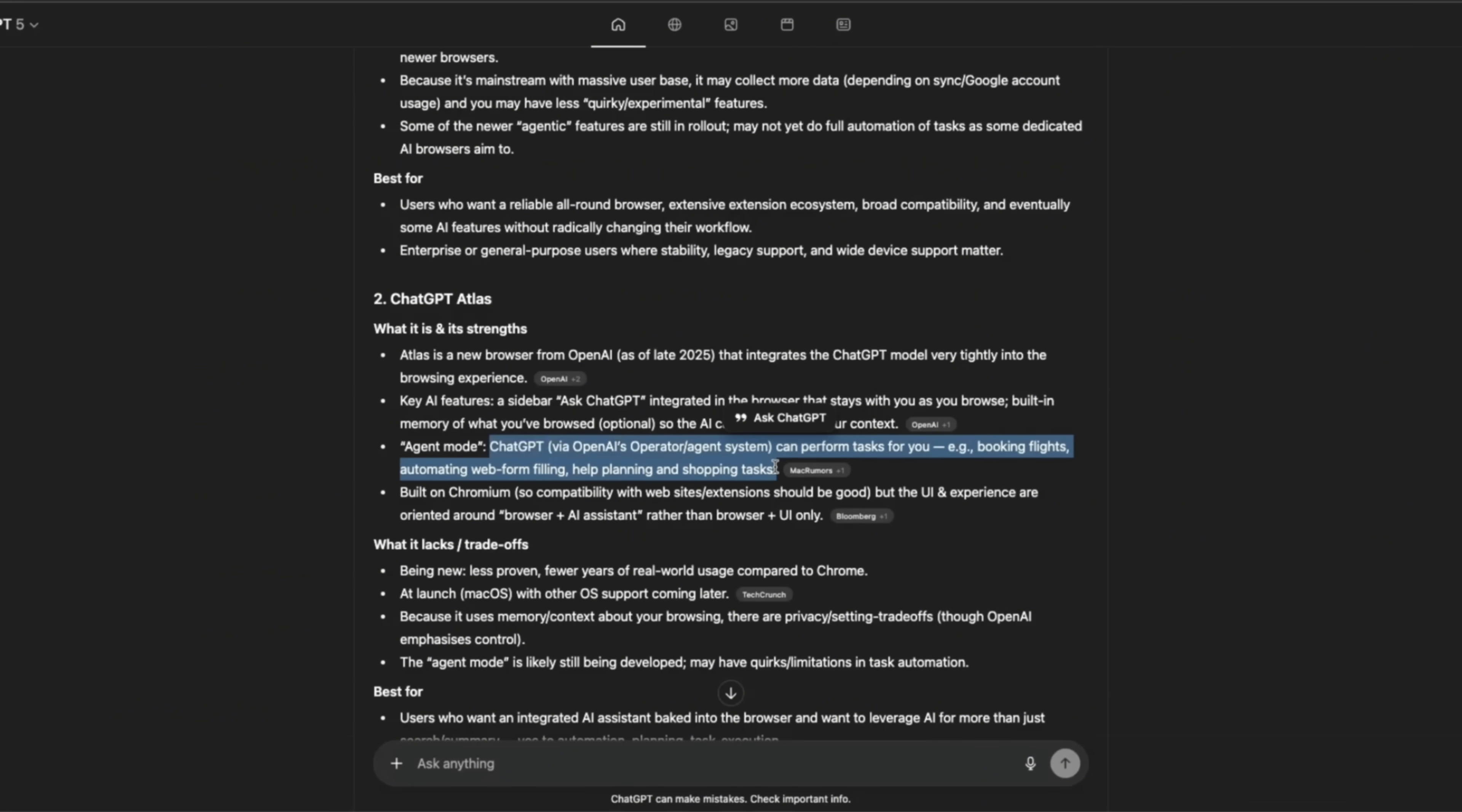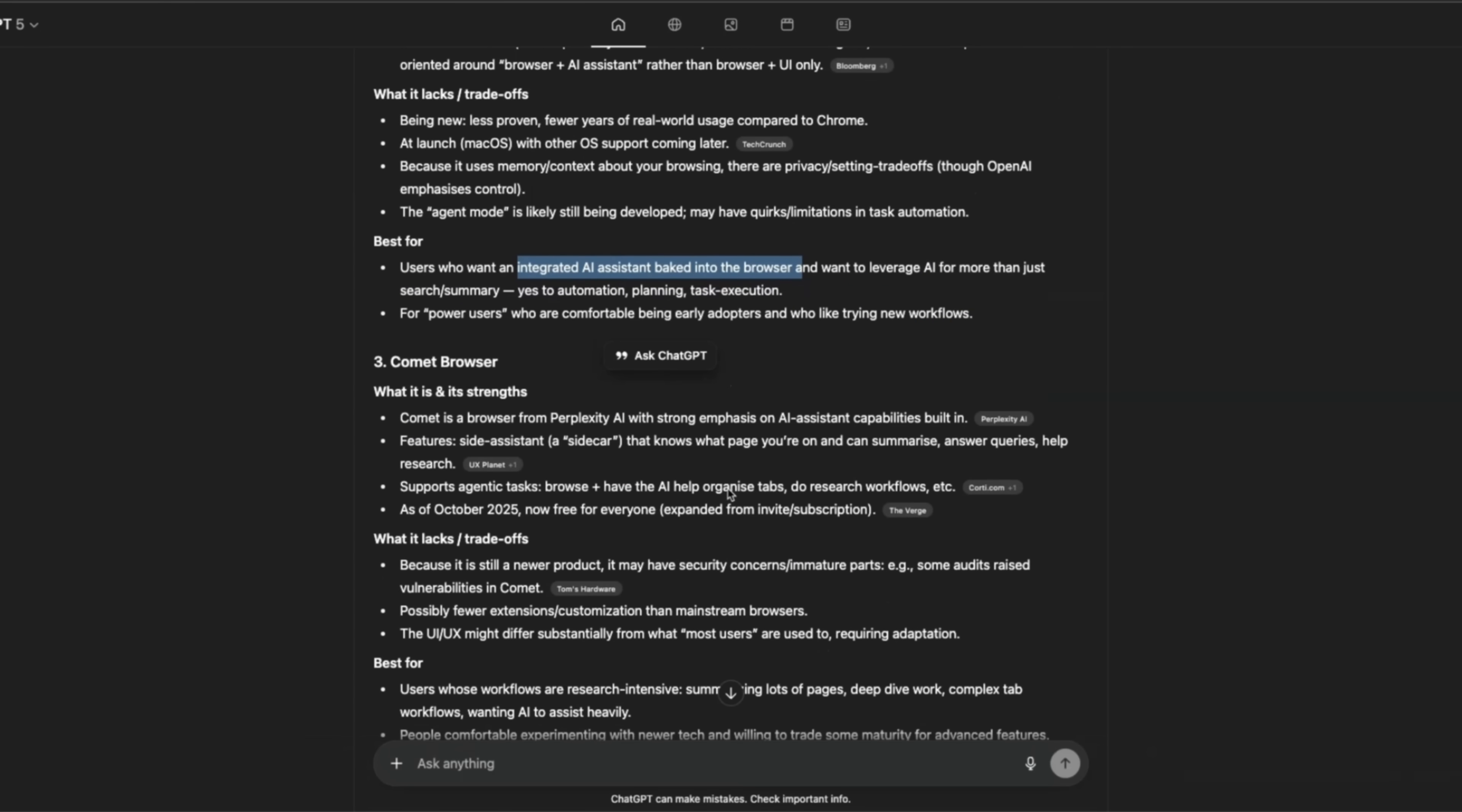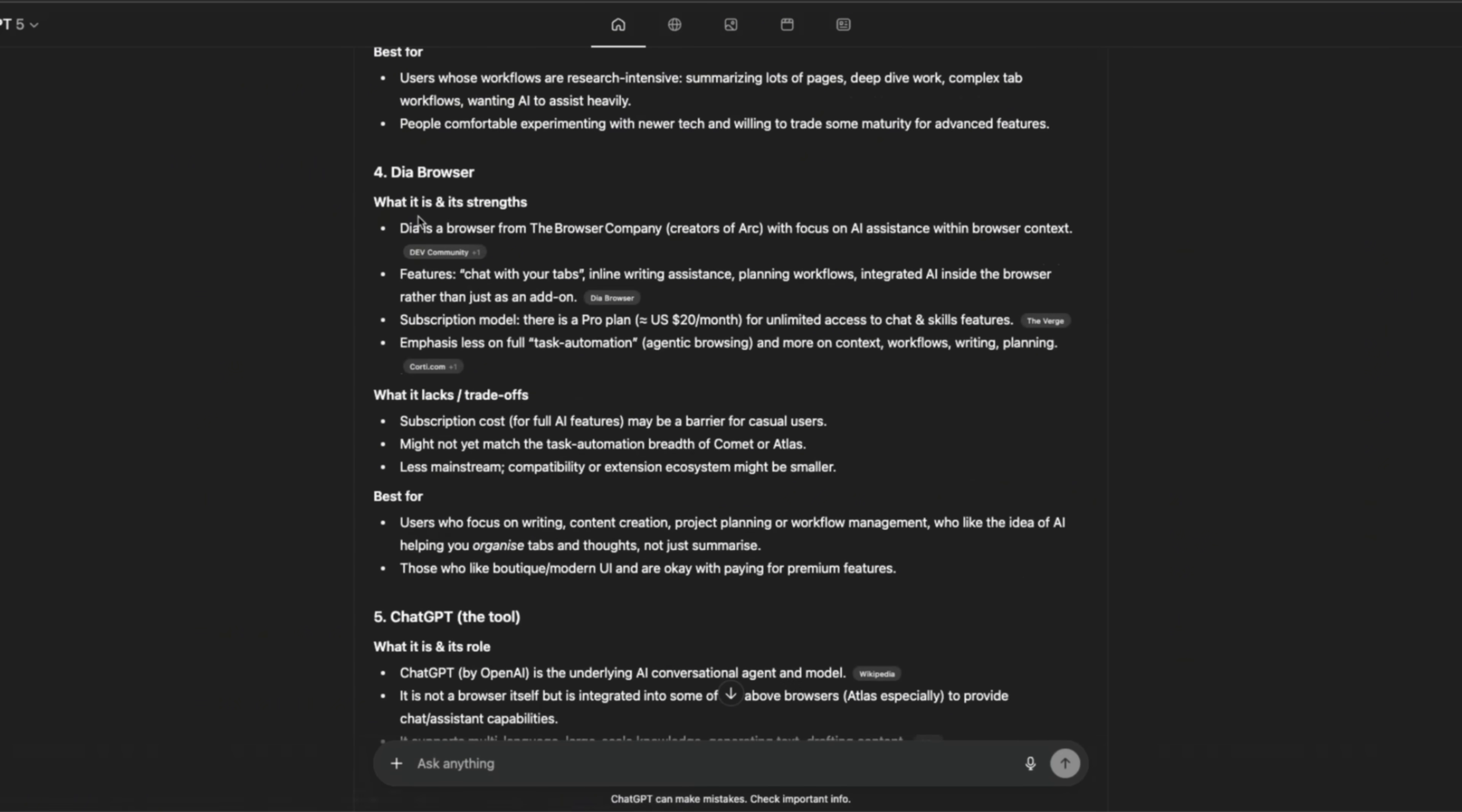So the search mode is definitely really good. It's being new, it's fewer years of real world usage compared to Chrome, it's just the first day. I think it's better for AI integrated assistant baked in, especially if you are heavy ChatGPT user. Comet is from Perplexity AI. And I think this is probably the strongest competitor. I don't have access to Comet, so I can't really compare it directly. Then there is DIA browser from the browser company. Also I haven't really tried it, so I can't really say much.